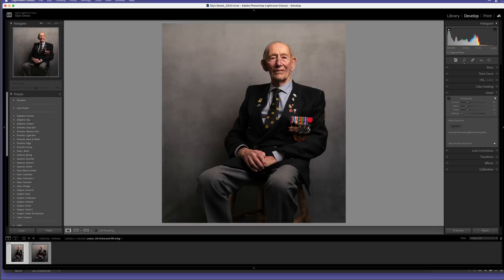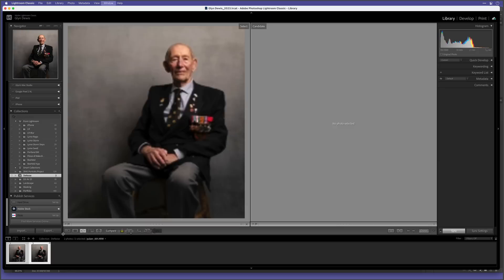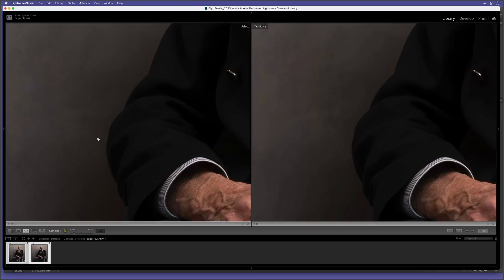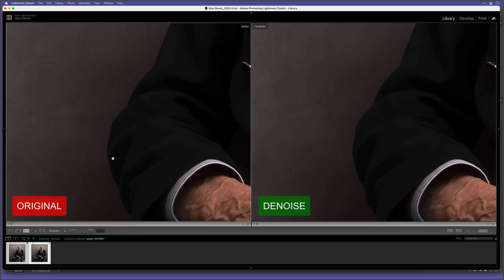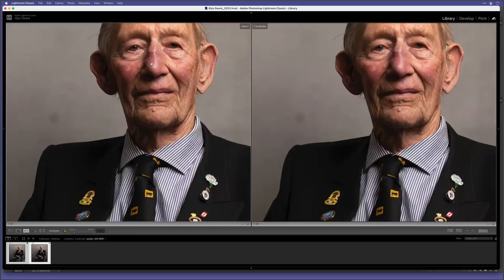Then press C on my keyboard to go to compare side by side. I'll then press the Tab key to hide the side panels to give us more room. So here's the original with the noise on the left, and on the right with the Denoise AI noise removal. And you can see if I move over to the face, all of the detail is maintained. That is really good.